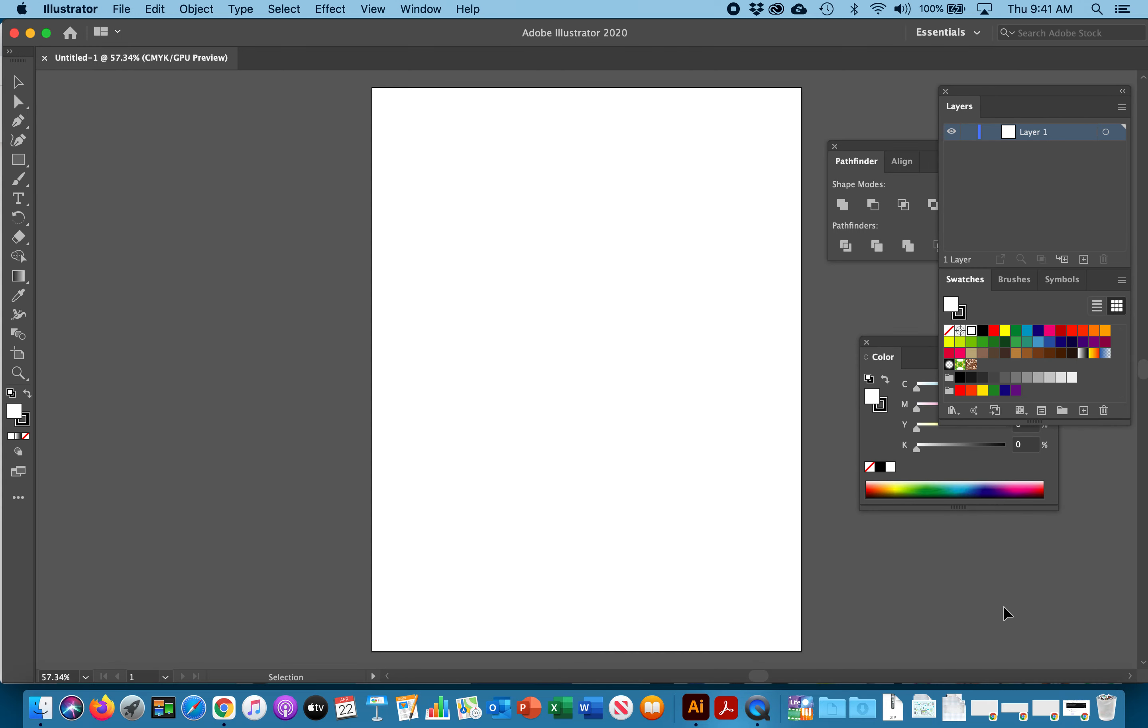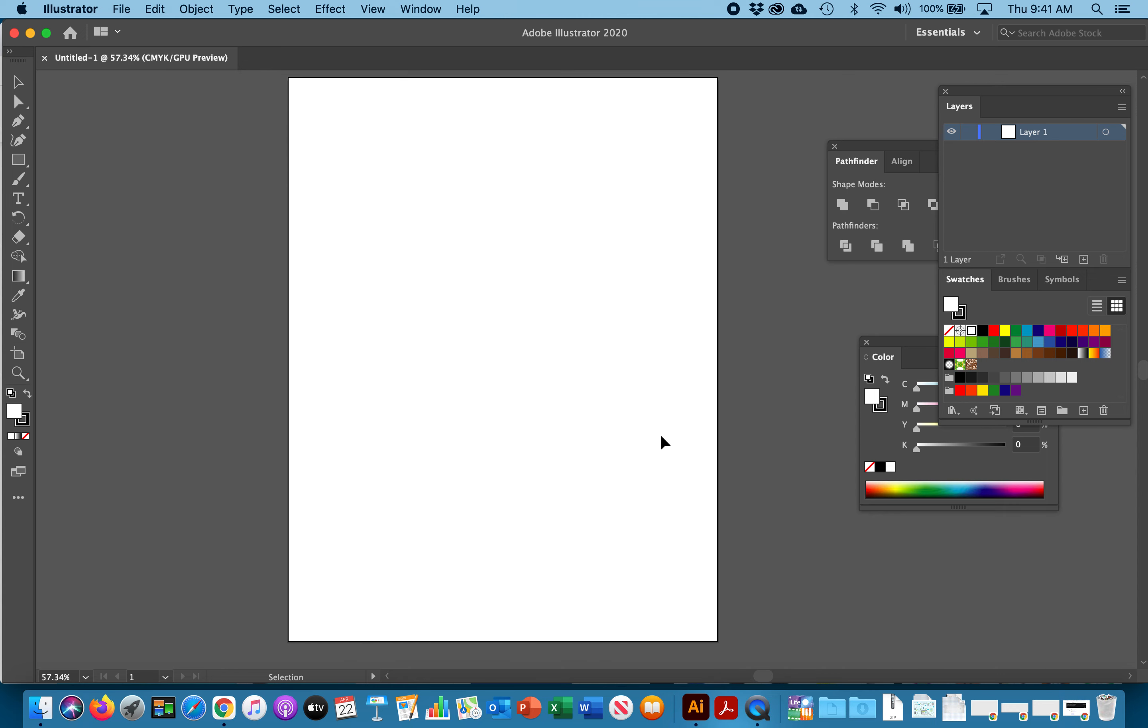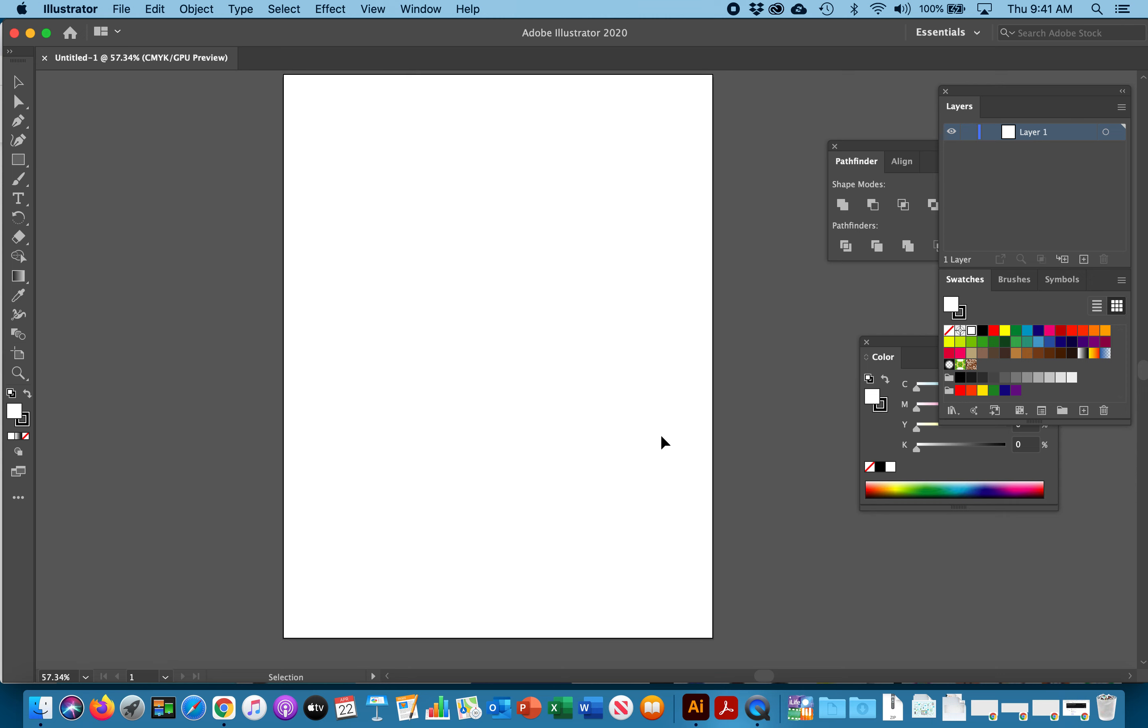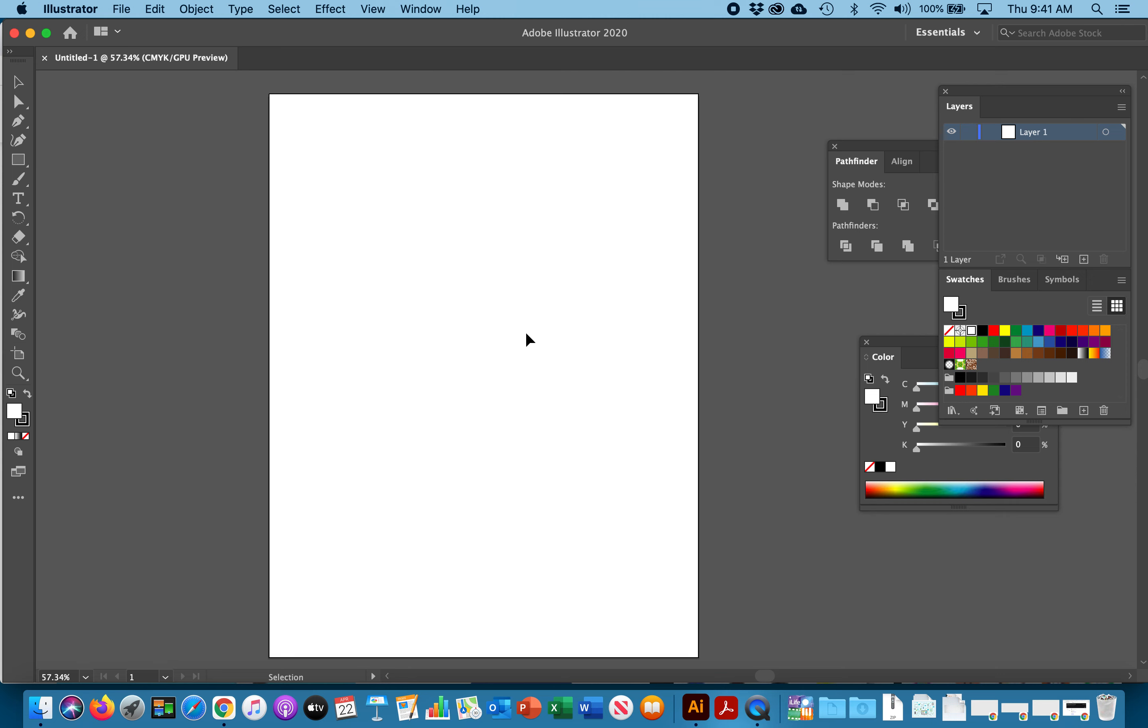As we go through this you guys can pause if I'm going too fast. Just make sure that you're setting up your Illustrator file correctly first. What we have is an 8.5 by 11, we call this an artboard. It's your white piece of canvas right here.